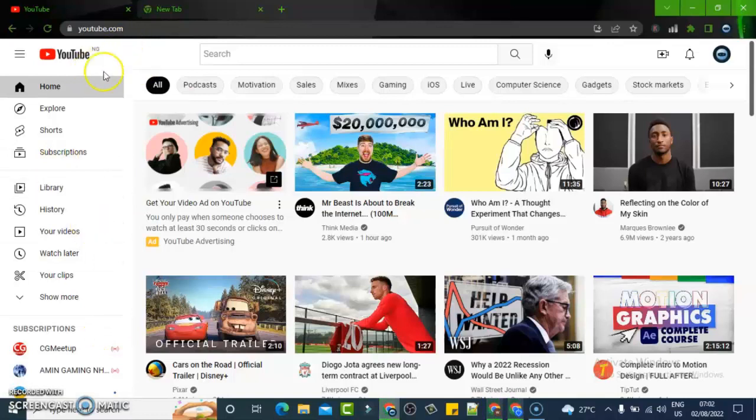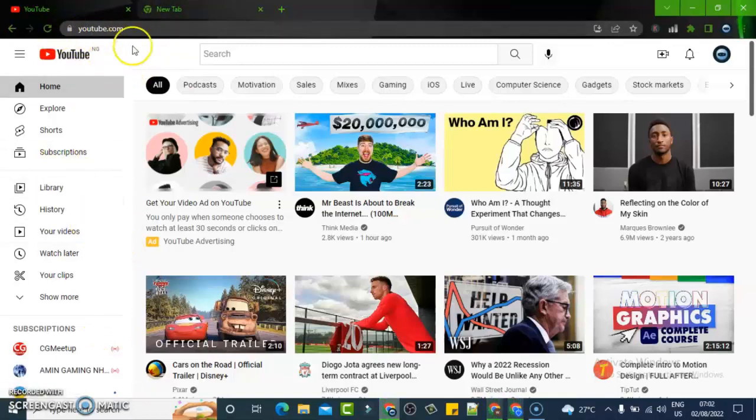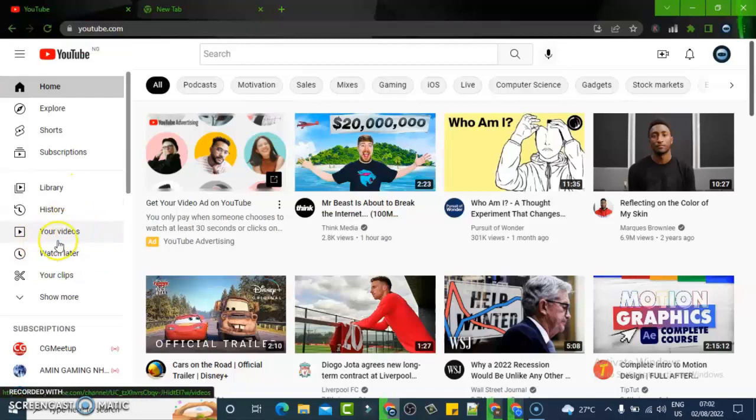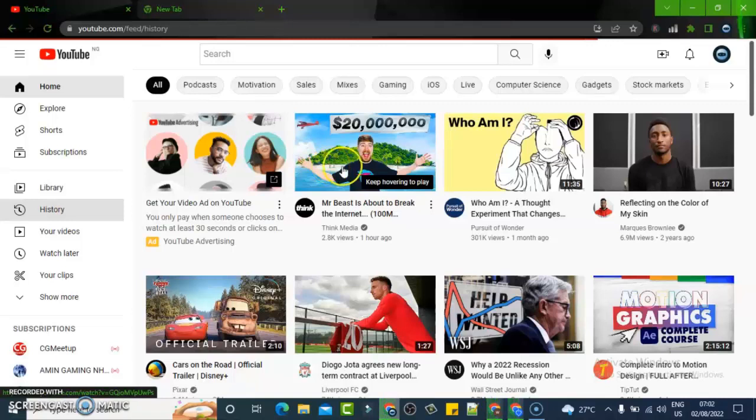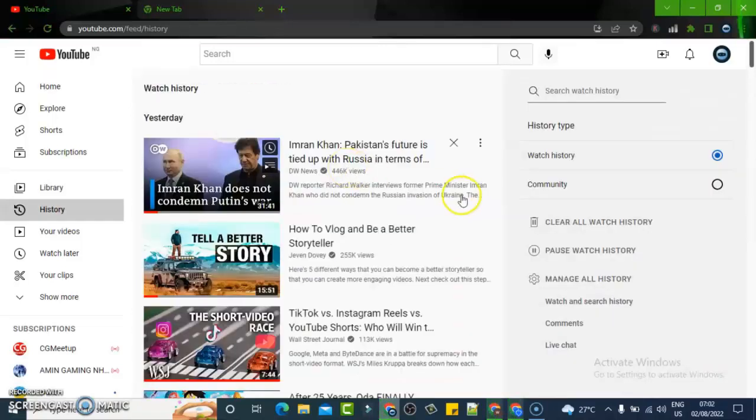The first thing you need to do is open the YouTube application or the YouTube web browser at youtube.com, and then go over to the history section and click on the history. Wait for it to load—it might take a while depending on your internet speed.